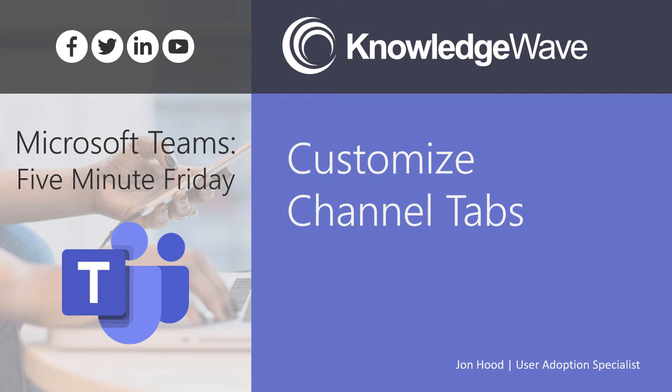Hey everyone, this is John Hood and welcome to 5 Minute Friday, where I get to show you some really cool things about Microsoft Teams. Today I'm going to talk about how to customize your channel tabs.